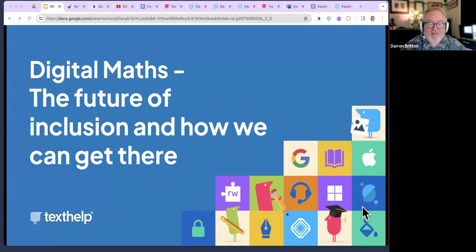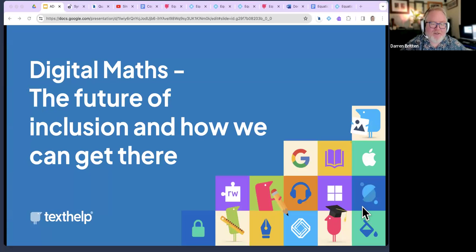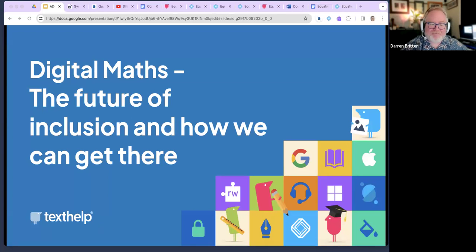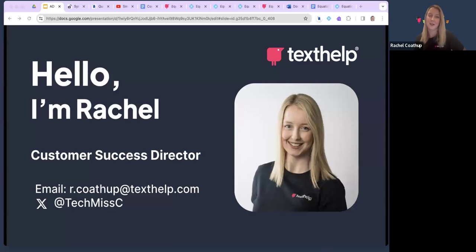Rachel is happy to answer any questions you may have at the end, and if you'd like them to be asked, please use the Q&A box for those questions rather than the chat box. That's it for me for now — enjoy today's webinar and over to you Rachel.